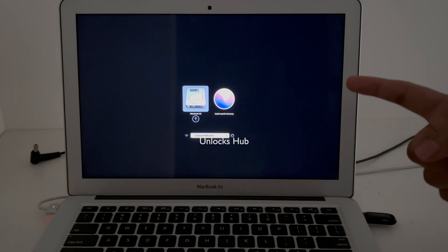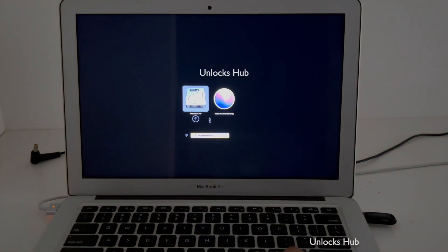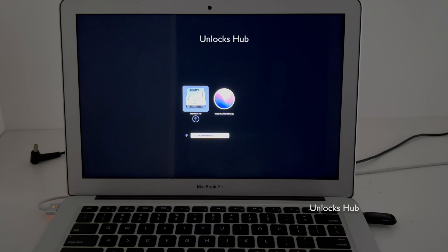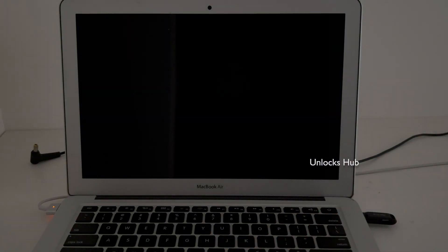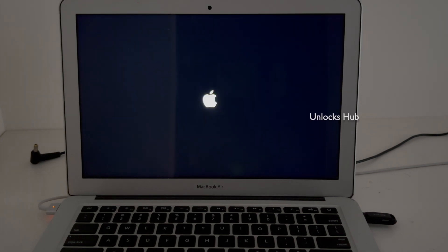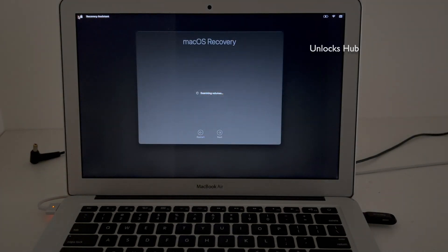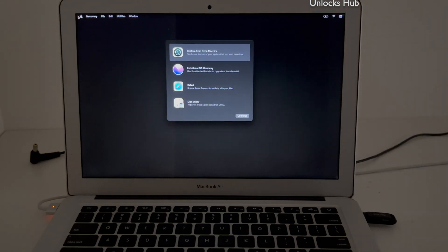And now we are inside the recovery page. Let me go to the Install macOS option and press enter. You have now entered the macOS recovery option.